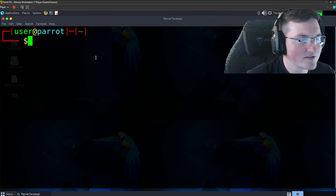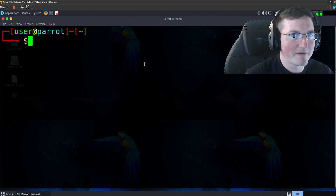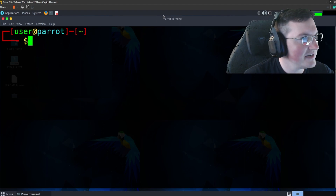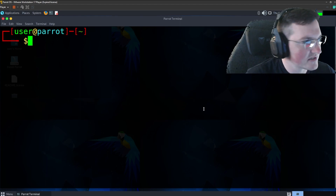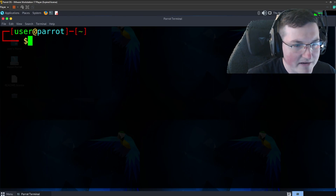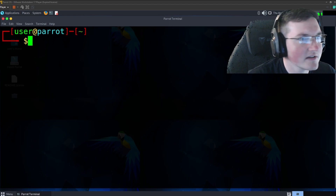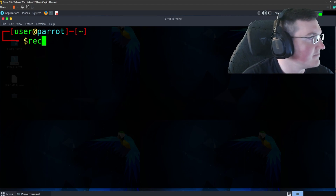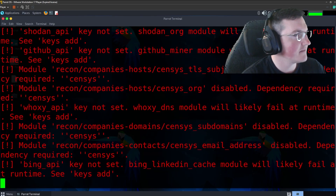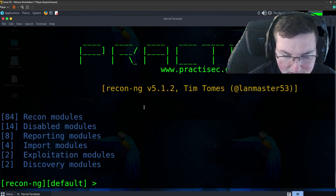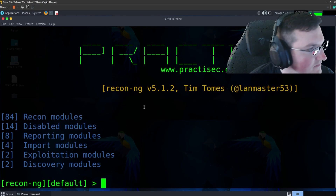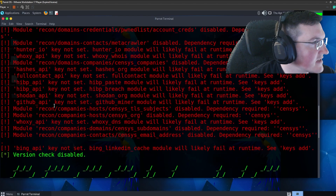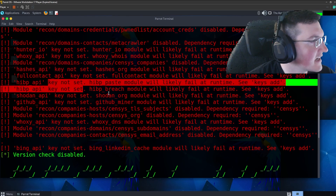First things first, for those of you that watch my videos all the time, you know I am horrible about covering my camera with my commands, so I'm going to try and make a valid point to keep not doing that. So let's go ahead and hop into it. I've got my notes and the commands we're going to be going through. So first things first, you just have to start up Recon-NG. When you start it up you can see we get all those errors — they all say hunter.io key not set, key not set, key not set. That's what they are.